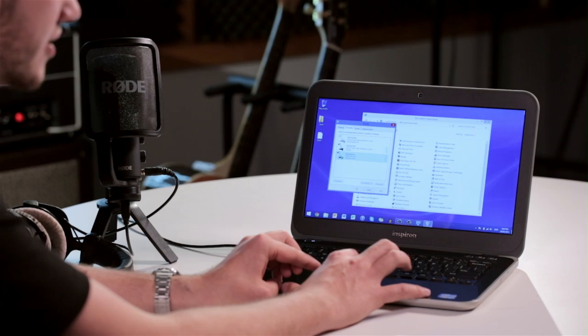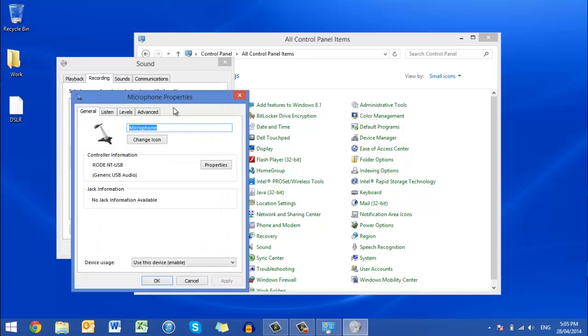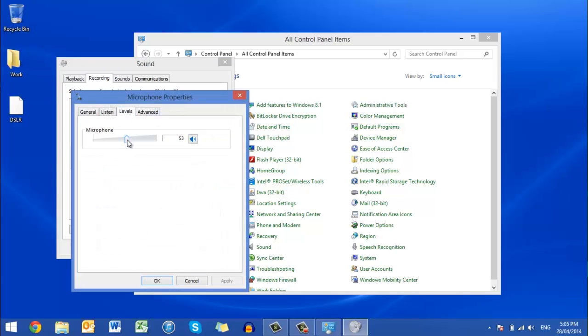From there, click on the Recording menu and make sure that the NT-USB is also selected as your input device for recording. You can also set the level directly from within this menu by just double clicking on the NT-USB and then heading over to the level slider.